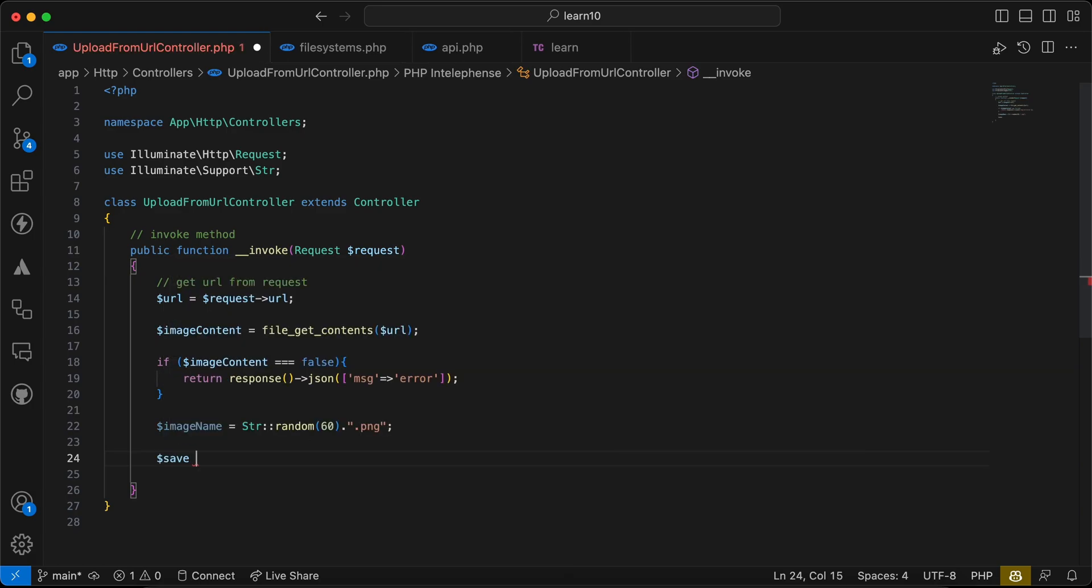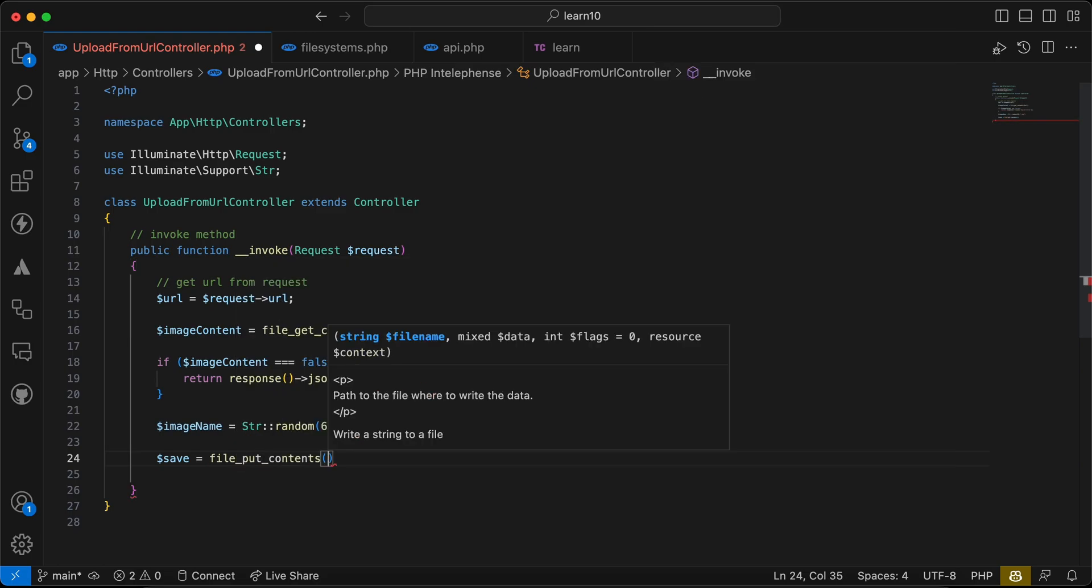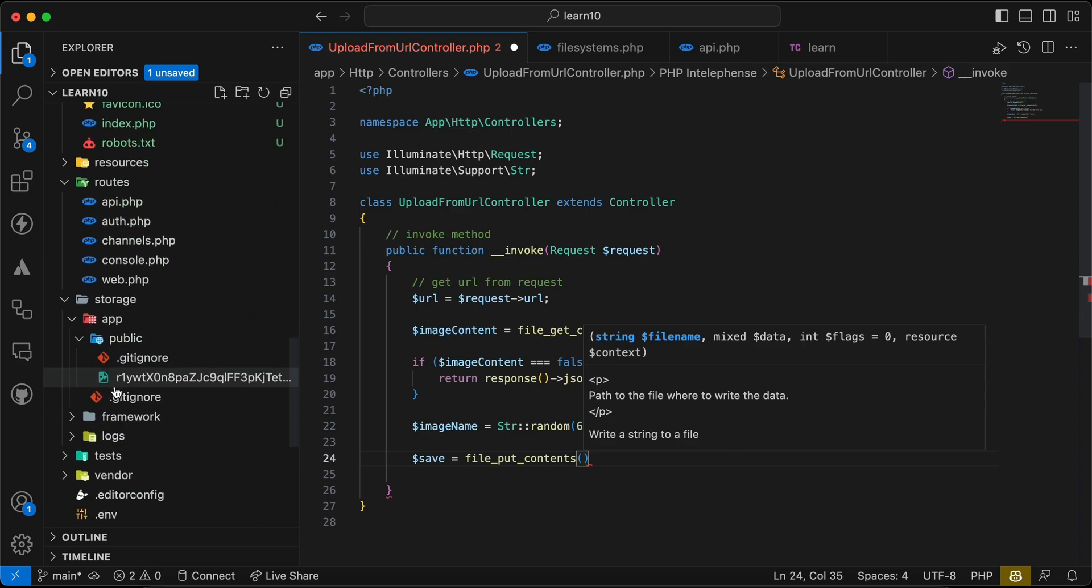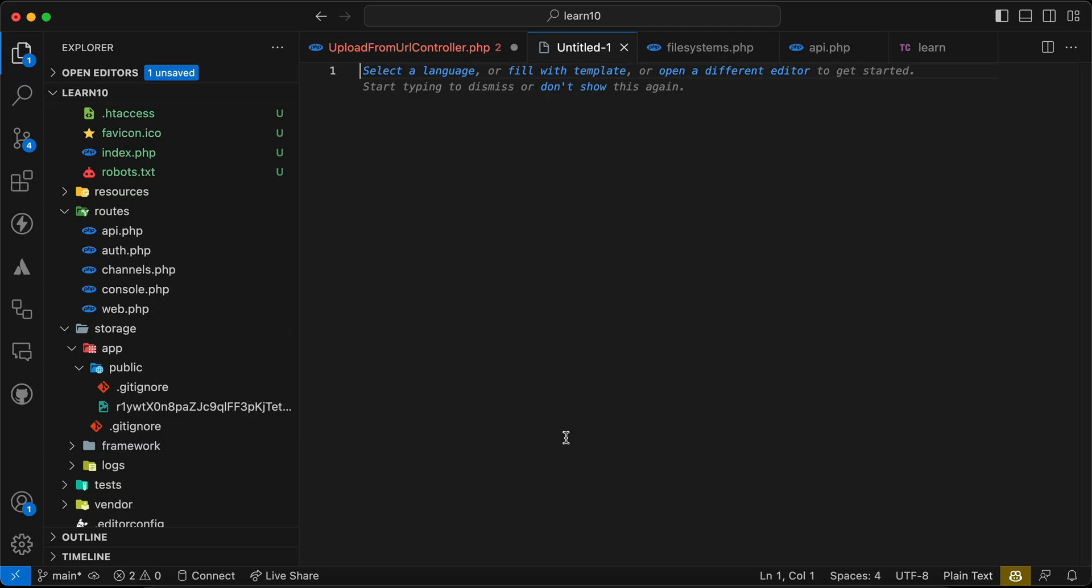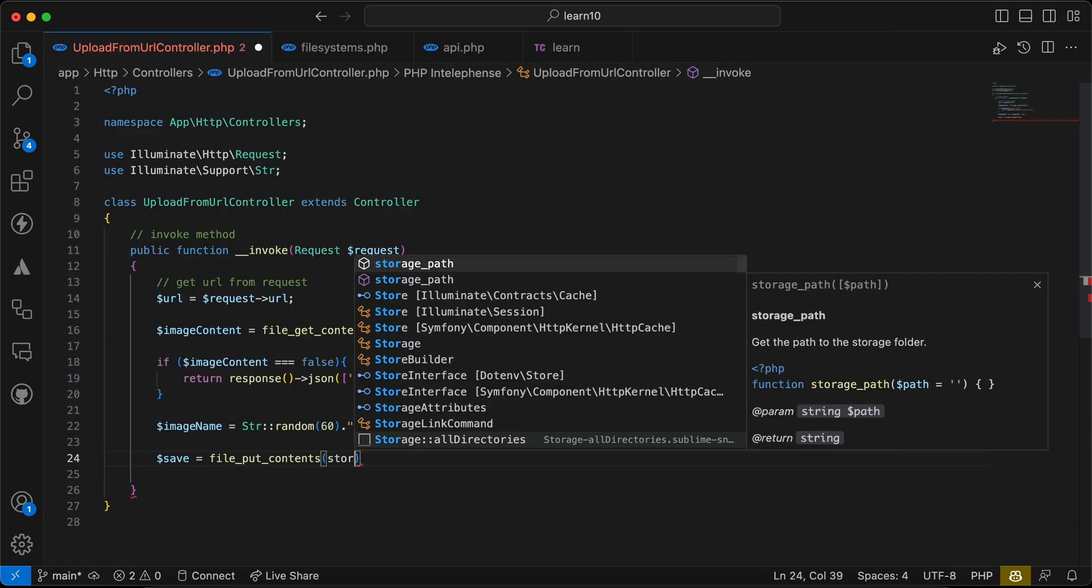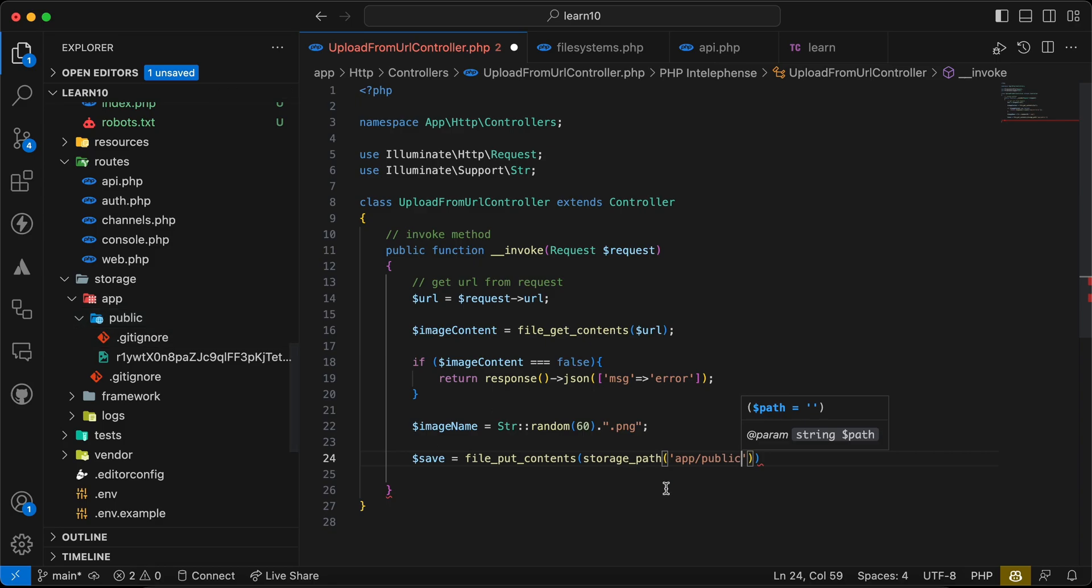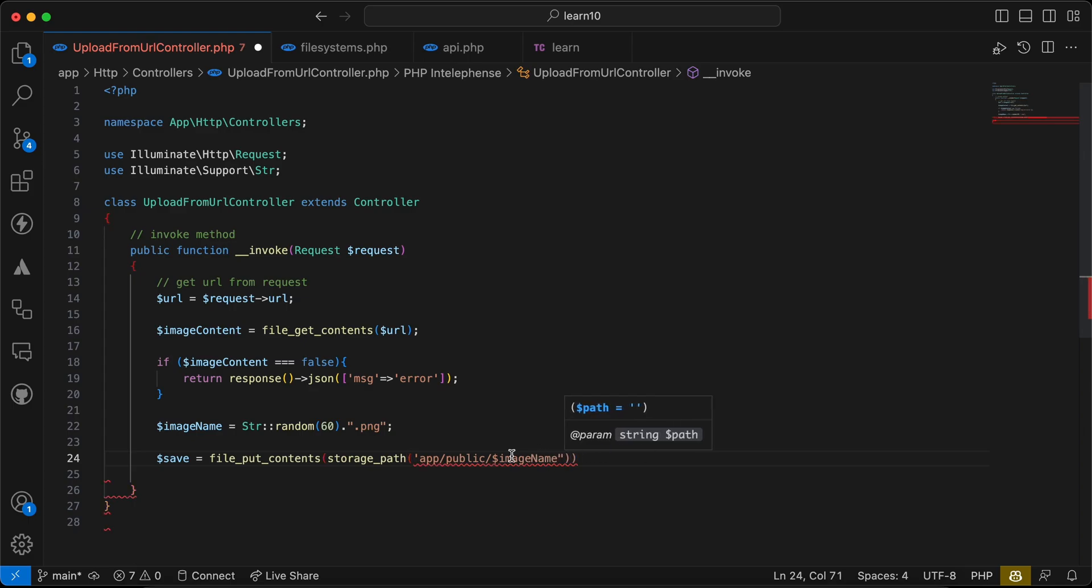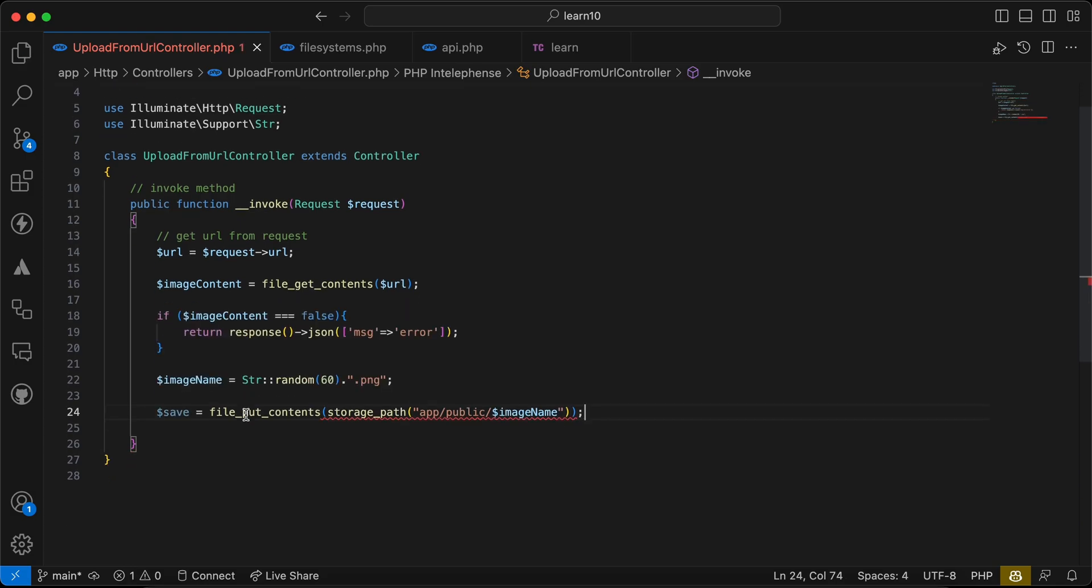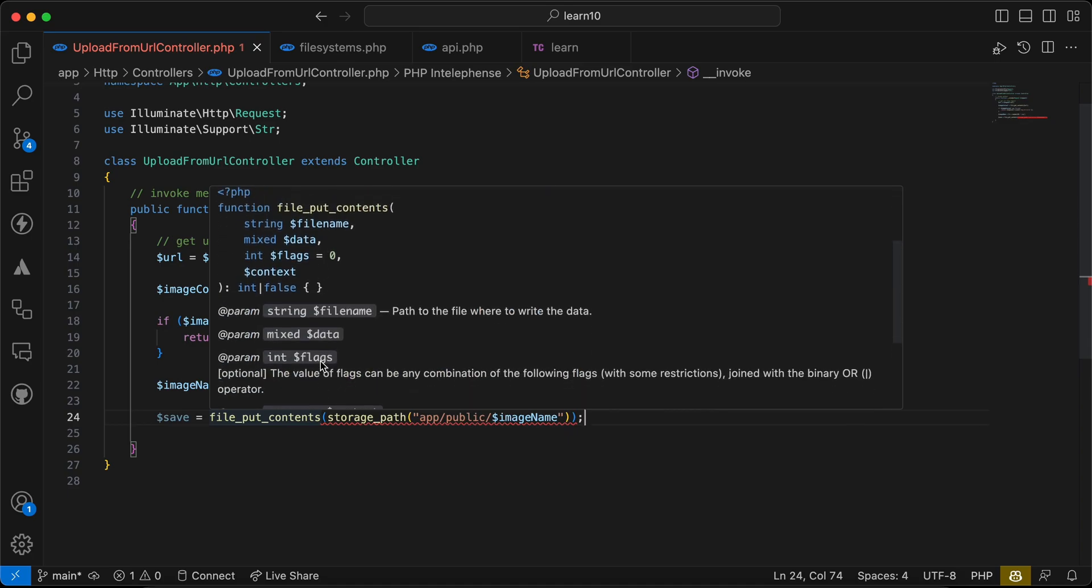Now we get the content of the image, we want to save it in a file. So I will say file_put_contents and it takes path by the way, not only file name. So I want to save it in our storage folder here, inside public to make it public also. So I will say here storage_path app/public, let me check again, yes app/public/ image name here. Image name, I will use double quotation and again I will check if success. If not I will throw an error as we can see here.